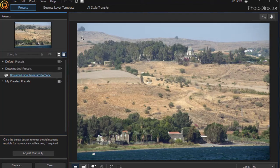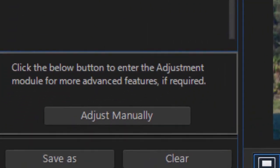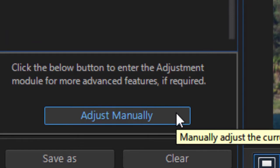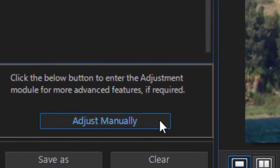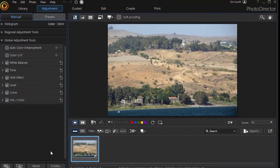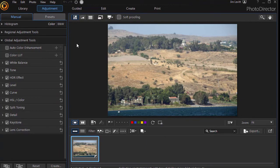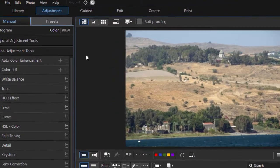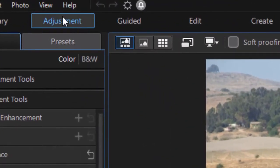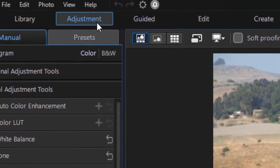Now in order to get to this tool, if you're in the express mode, you need to click on the adjust manually button in the lower left corner of the screen. That will take you to the same screen you find if you go to the full mode under the adjustment button in the upper left corner.